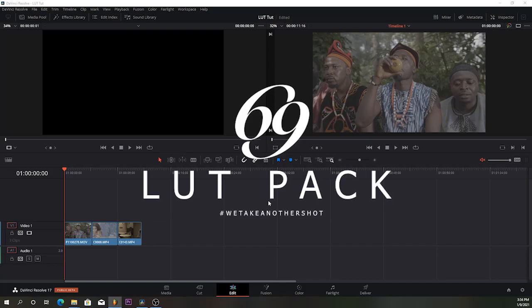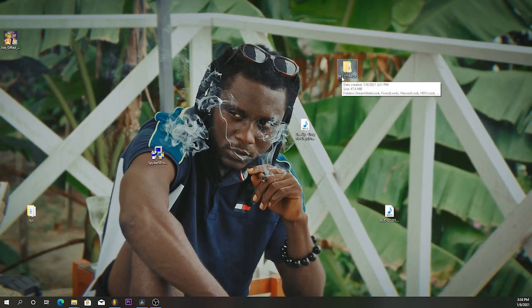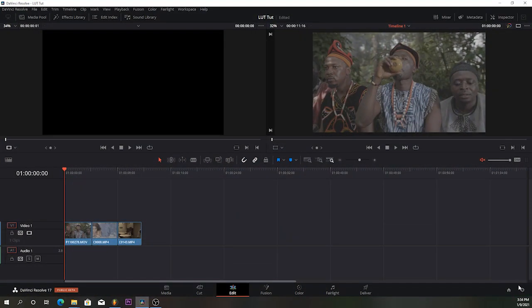When you come to DaVinci Resolve, this is how you're going to install the LUT. You know, the 69 LUT pack. Come to DaVinci Resolve.